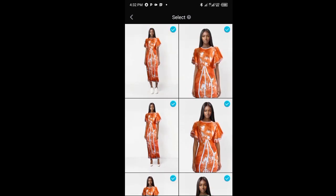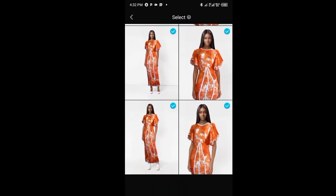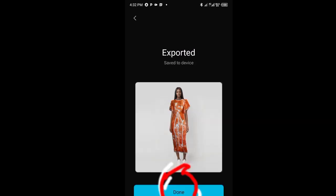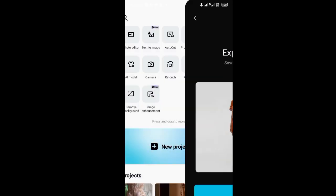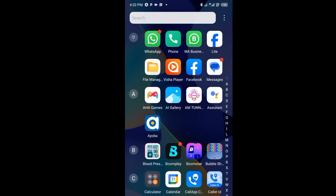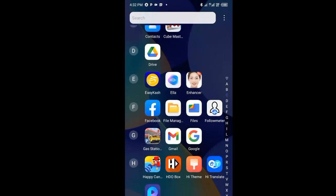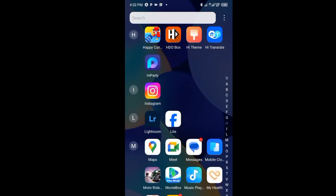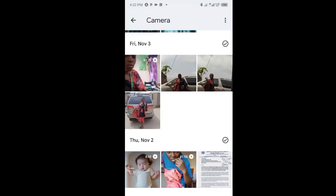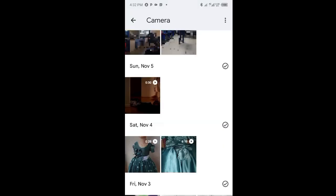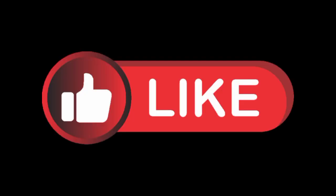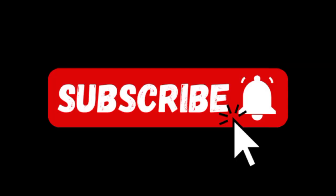So you just go to done and you have exported it. You go to your gallery and then you can go and check out the AI model you have created. Thanks for watching. If you are new to this channel, make sure you like and subscribe.